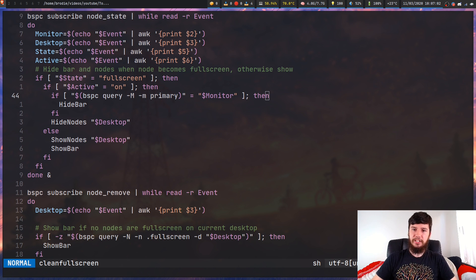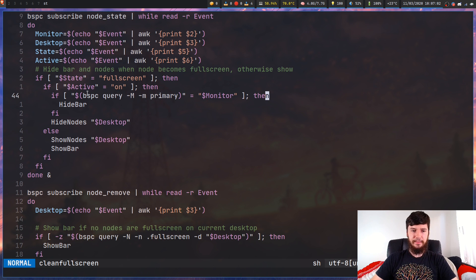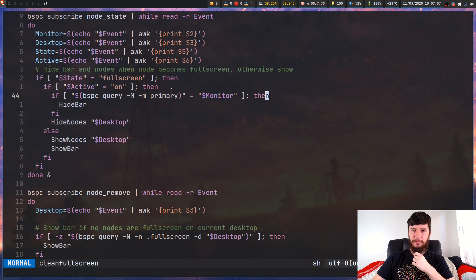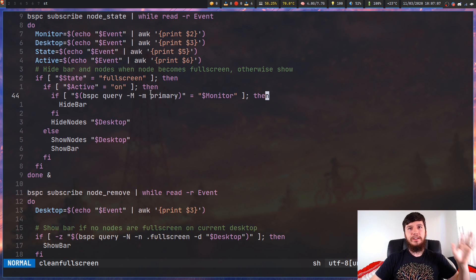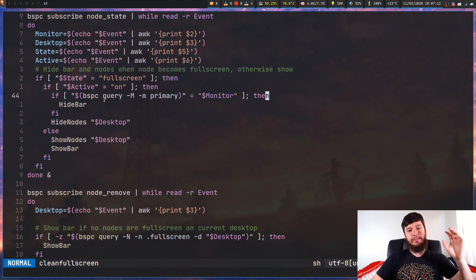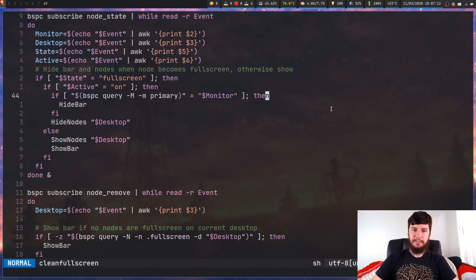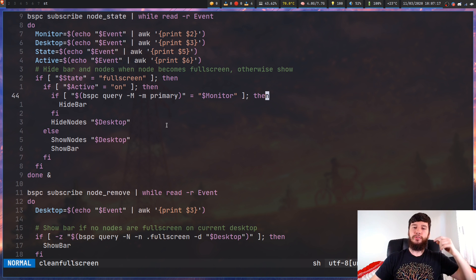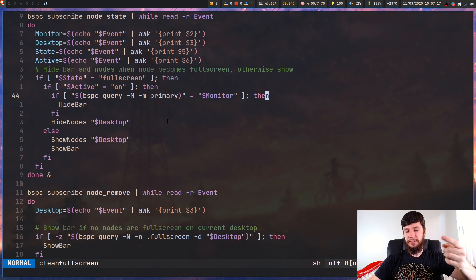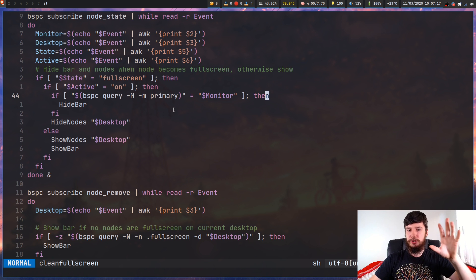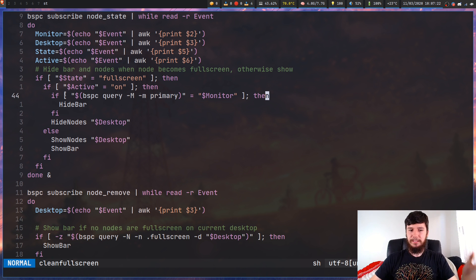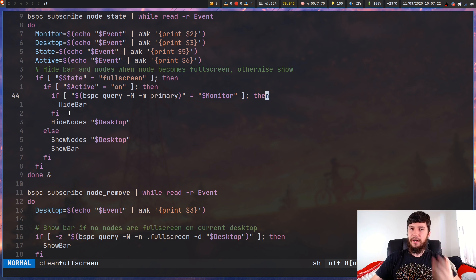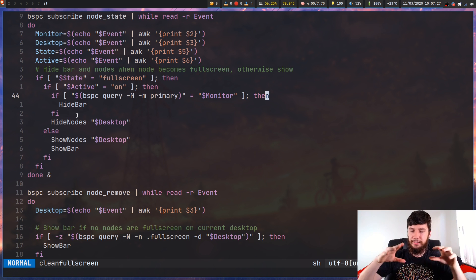So next up we're actually checking for the full screen. Now I know I can combine this if statement into one line. I have no idea why I wrote it like this. I'll fix that off camera. Anyway, what we're doing is we're checking if the window that we're making full screen is on the primary monitor. So that is my main monitor right here. So if the window is on my second monitor, I don't want to try to hide the bar. So that's basically what this if check is doing here. And then what we're doing is just hiding all the nodes. So we're hiding all the nodes on the current desktop.